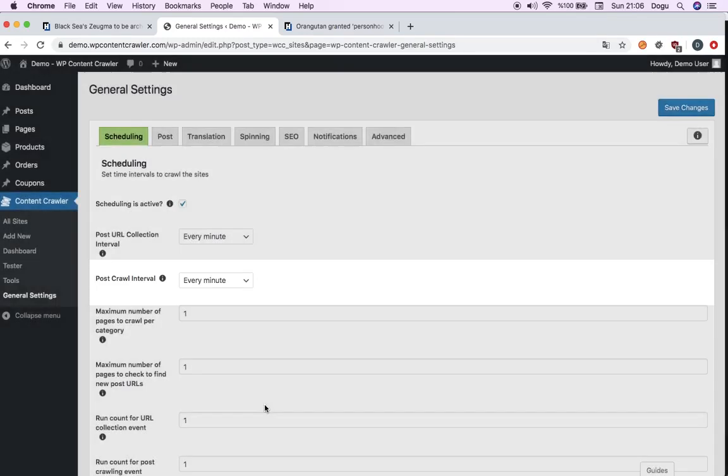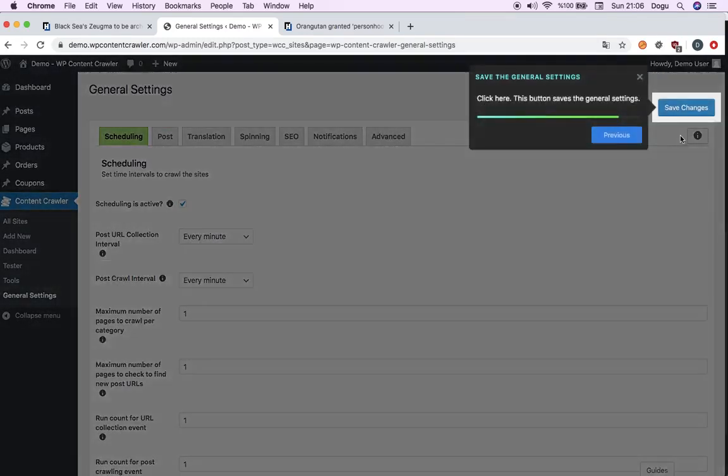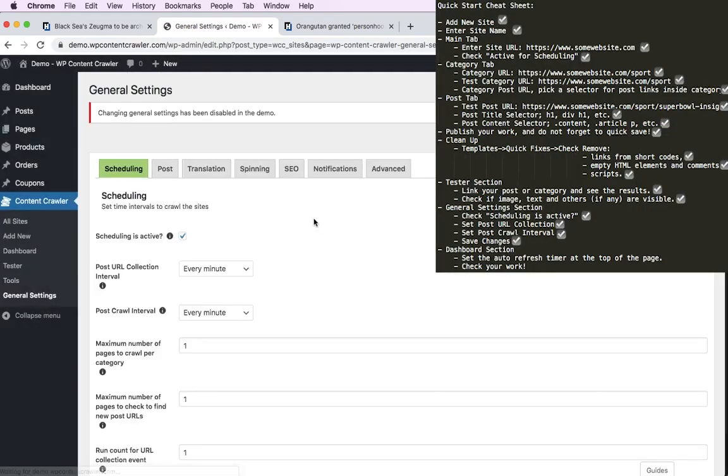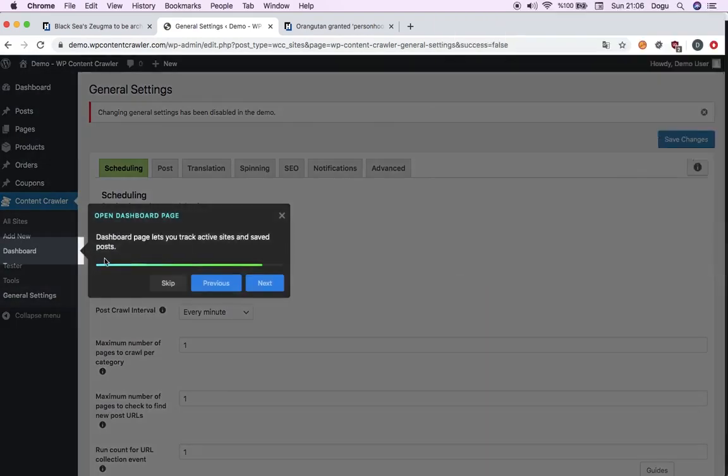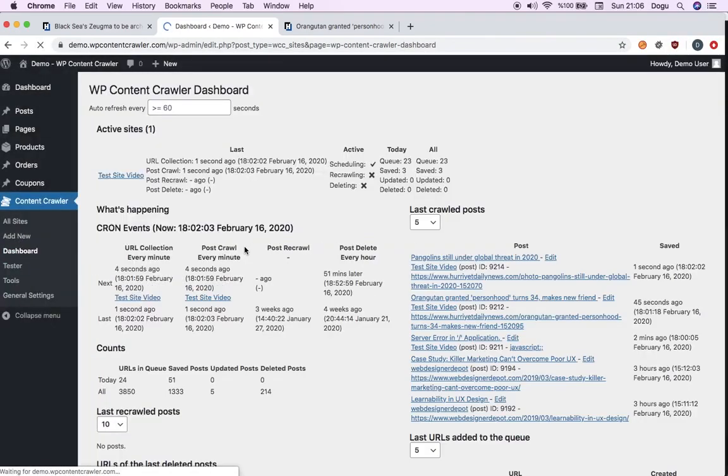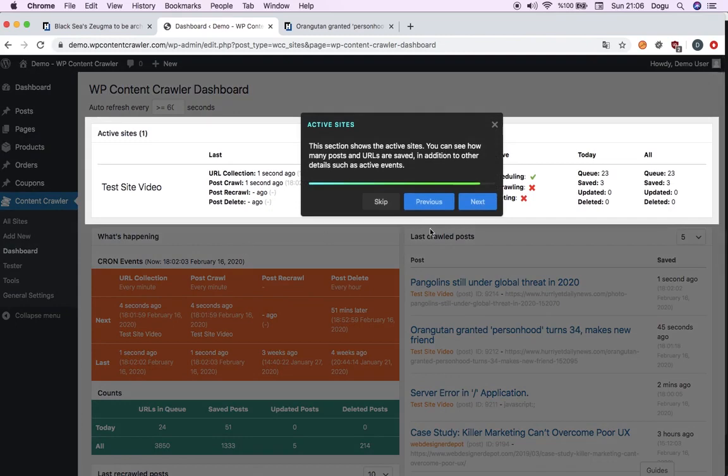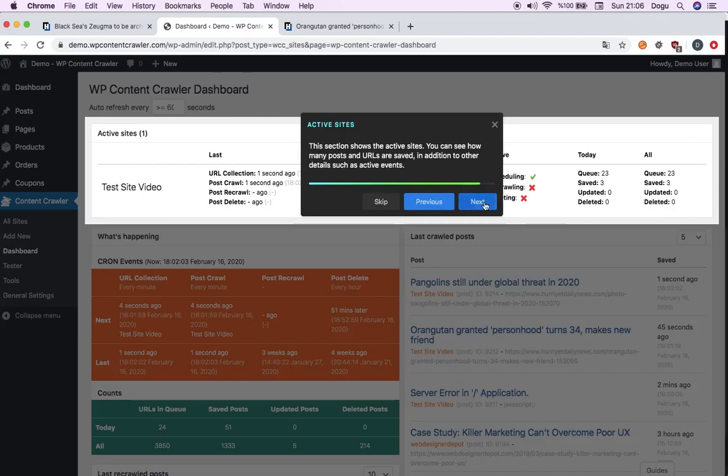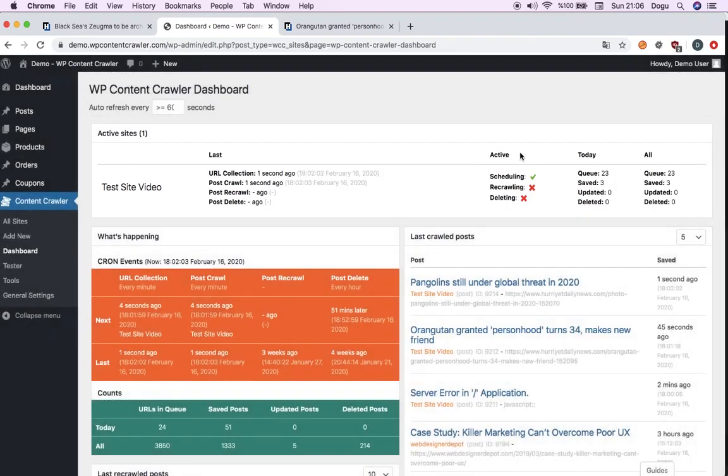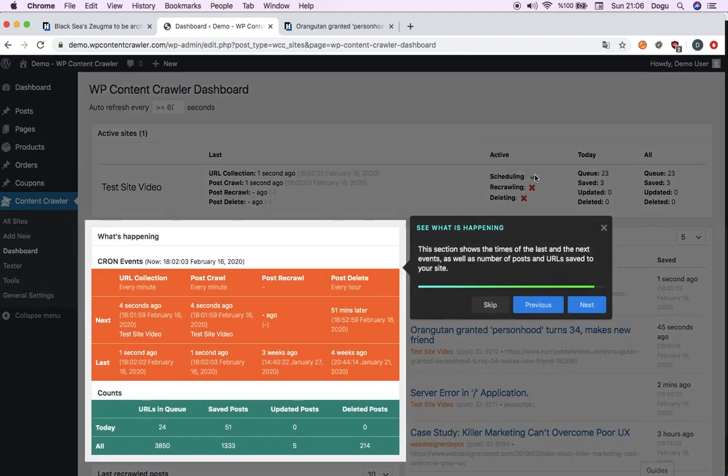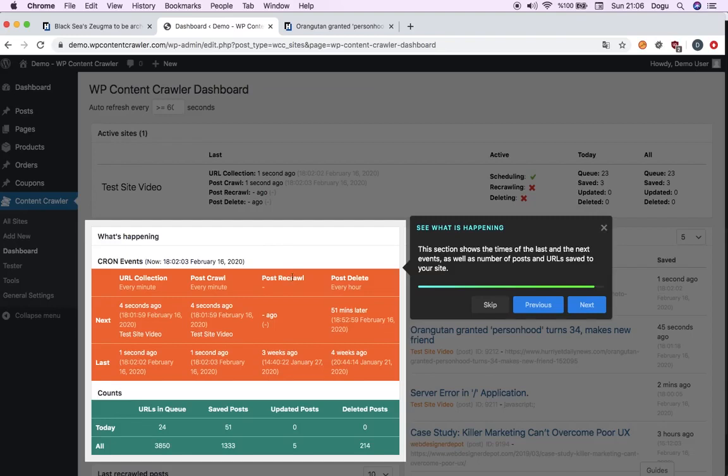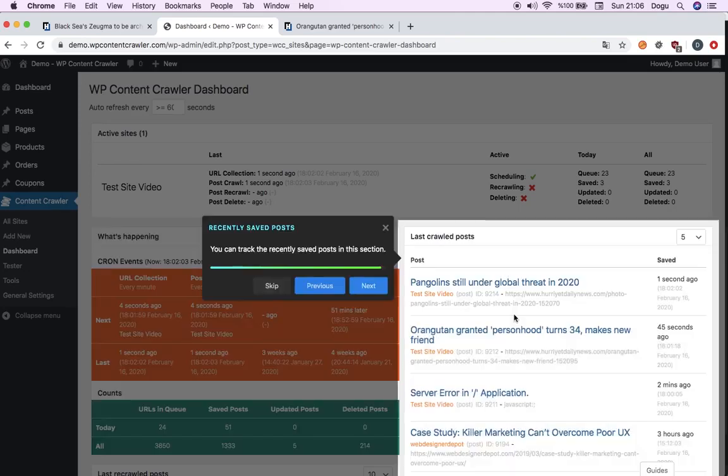Finally, we will save it. And then it will take us to dashboard page. On the top of the page, you will see how many posts and URLs are saved, deleted, updated or on the queue. Here you can see it is active for scheduling here and inactive for recrawling and deleting. Second part, you can see timings for the last and the next events. Number of posts, URLs saved on your website. At last, here is your posts recently saved. Click and check if you want to check it.